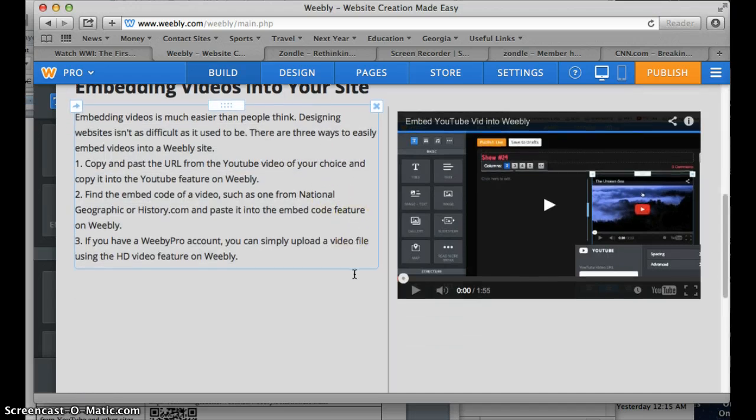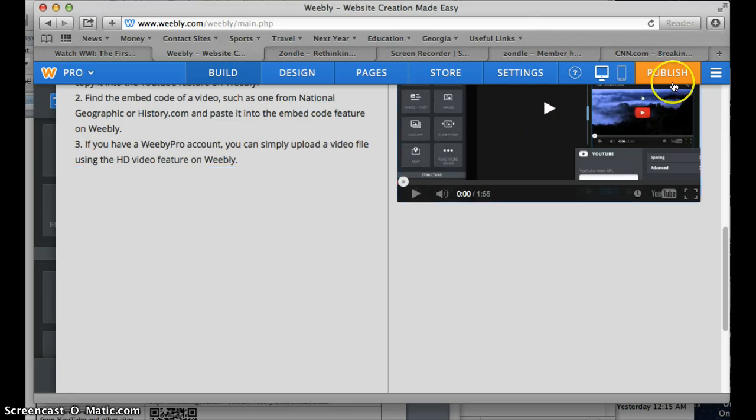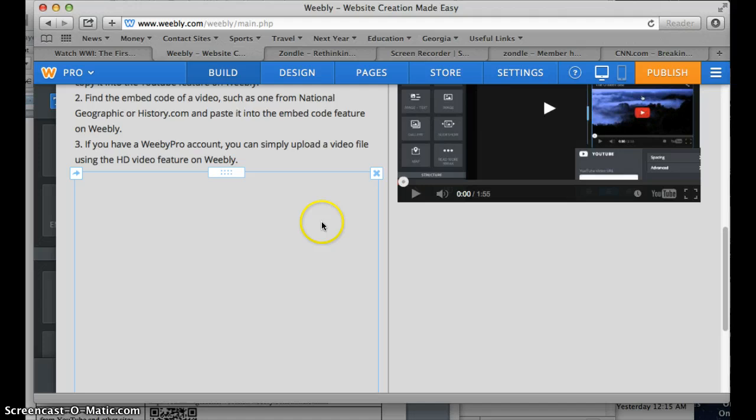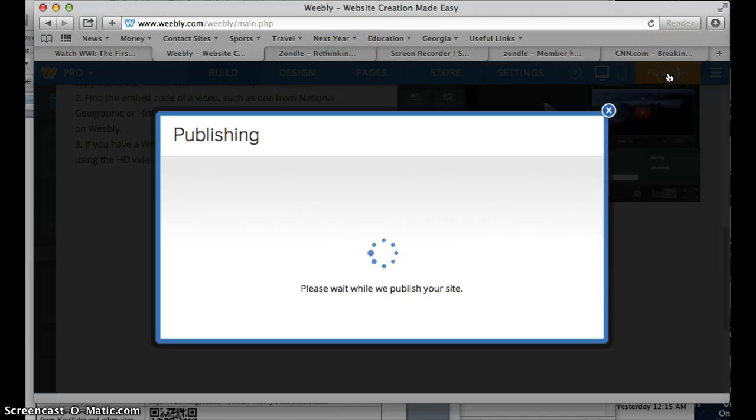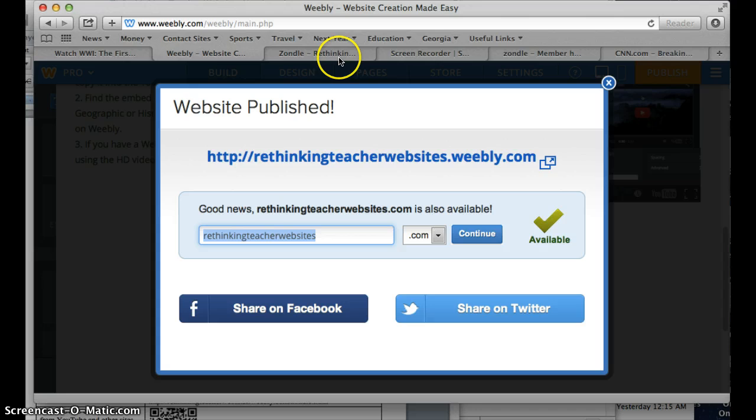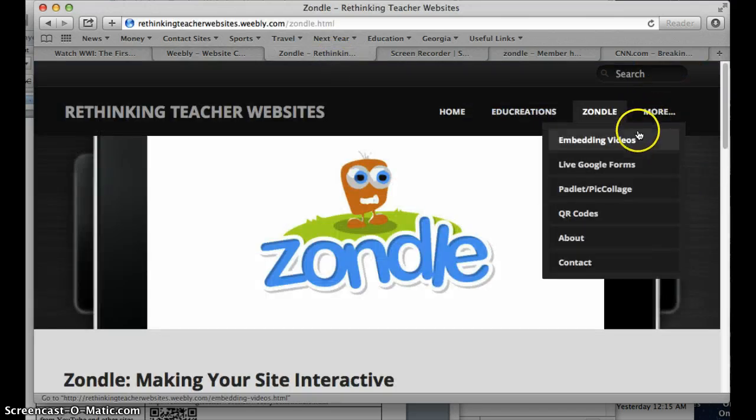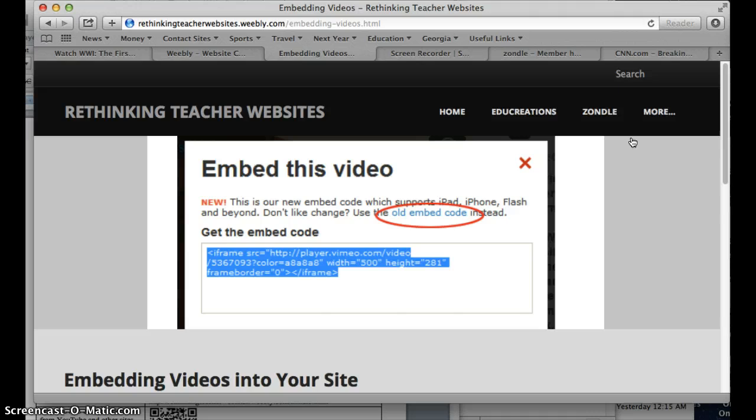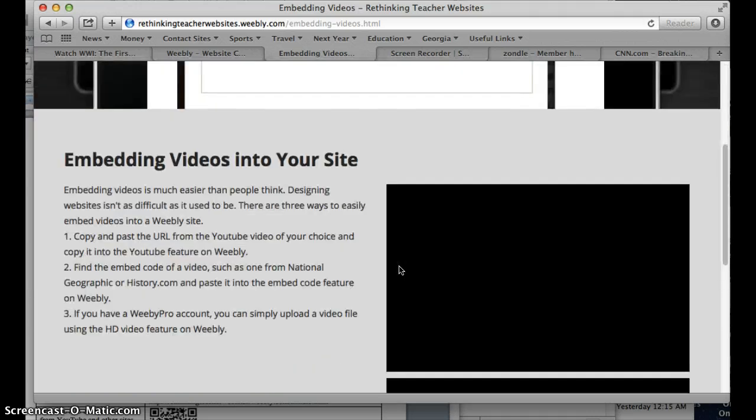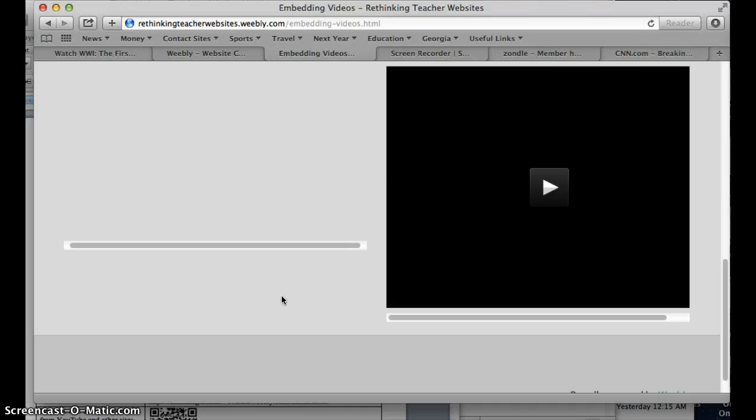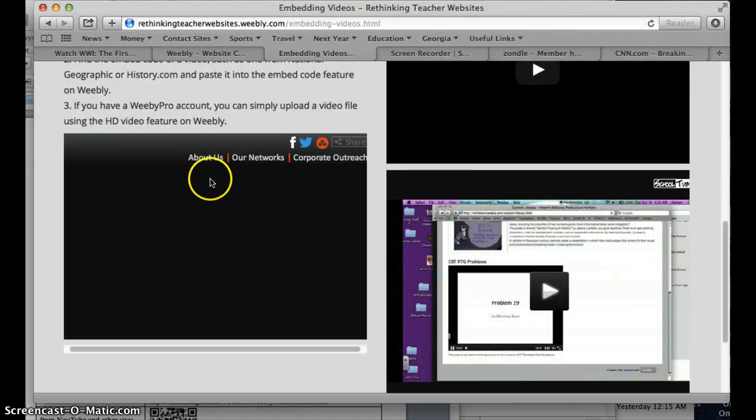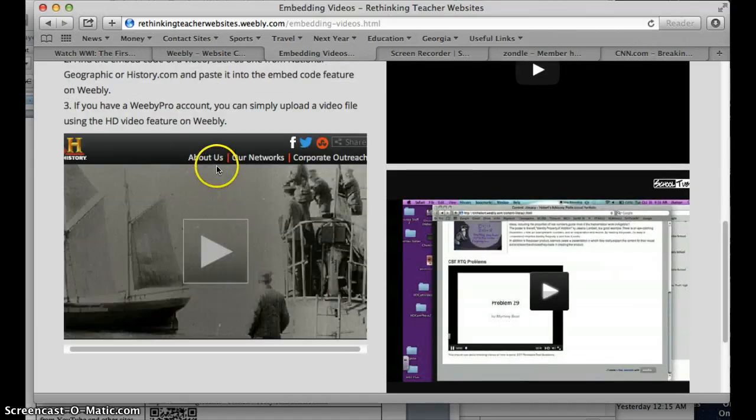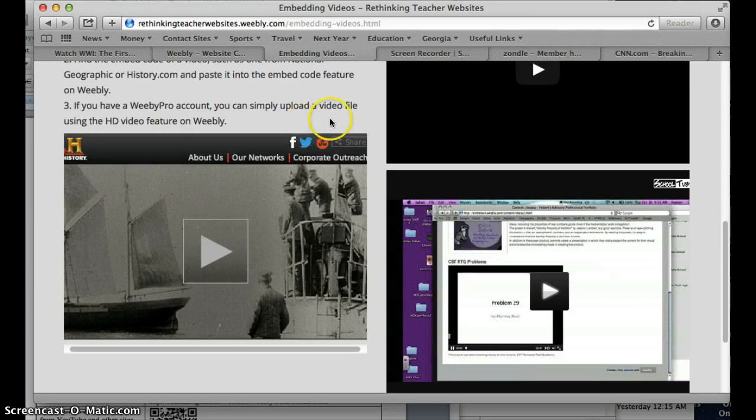And you will see the video should appear right here. Sometimes it doesn't show up right away and you have to publish it to make it show up. So if you go ahead and we're going to go ahead and publish it. And then once it's published, you go over to your website and see if it worked. Embedding videos is the page that we were on. And we will go ahead and scroll down. And there's our video right here from history.com about World War I.